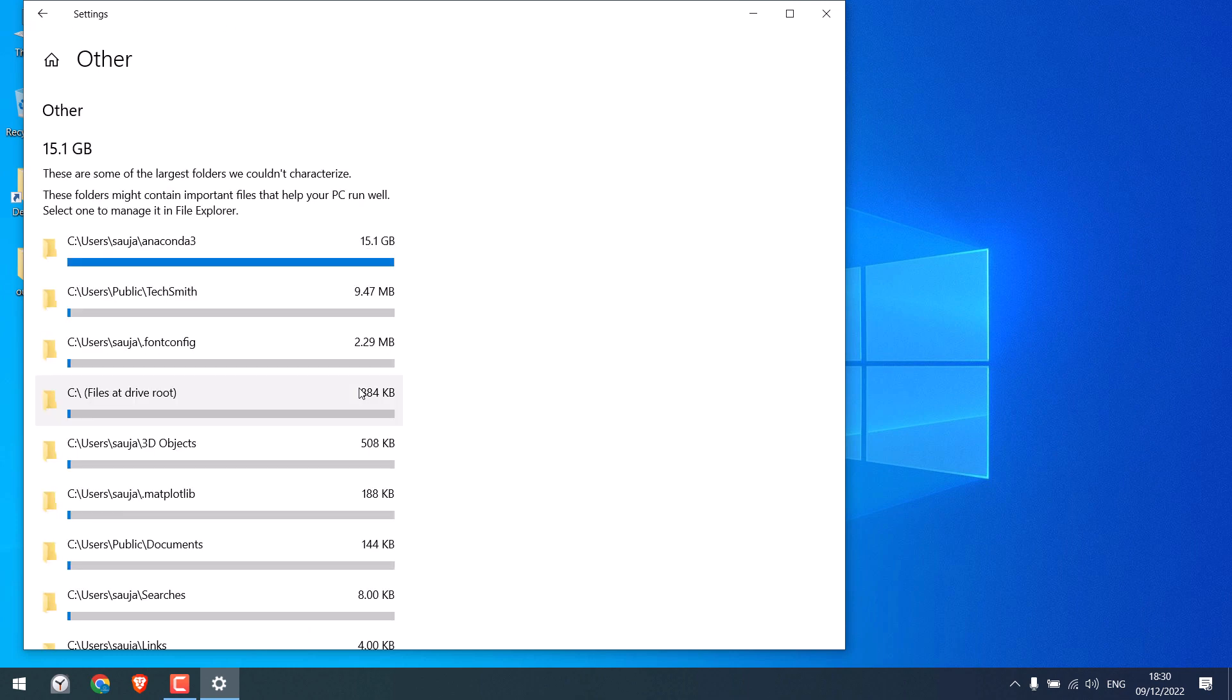Other. So you can see the Anaconda size has reduced nearly by 8 GB and as well all packages are updated.